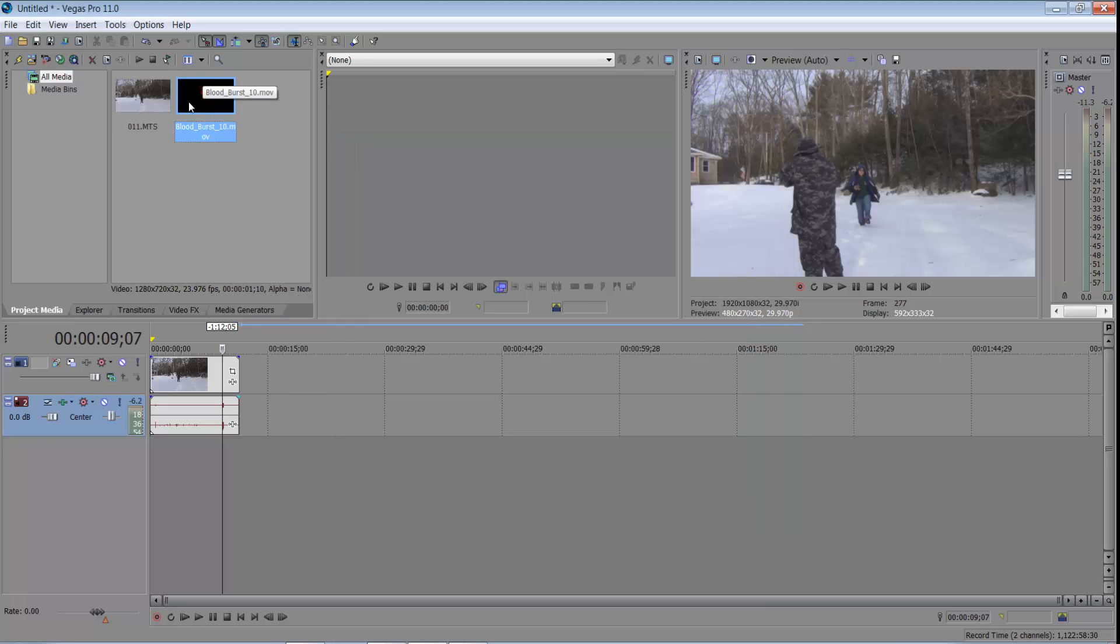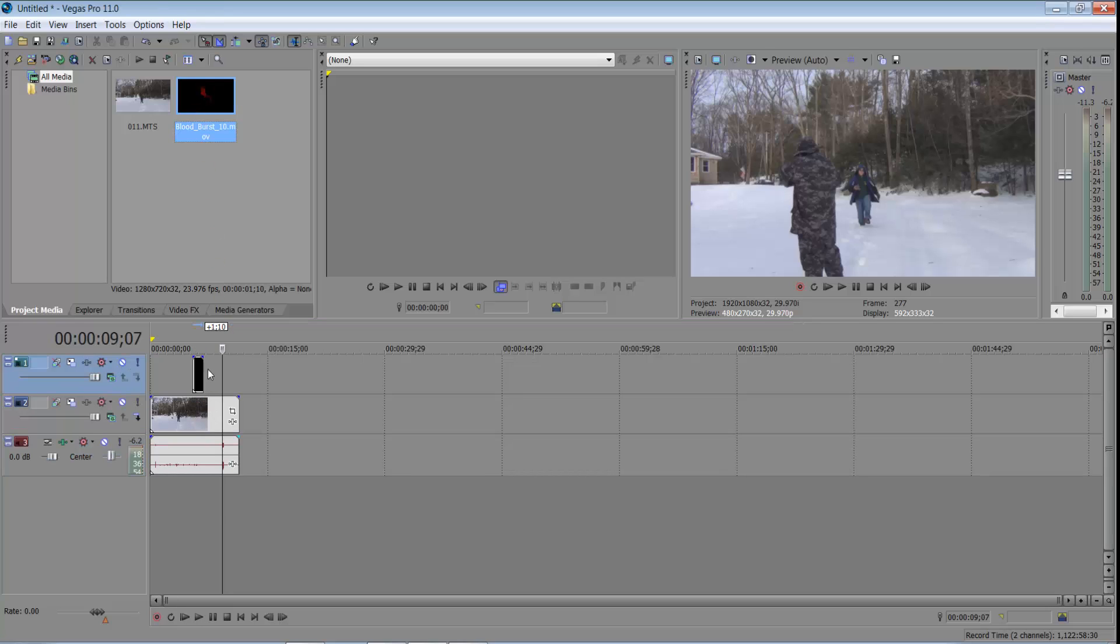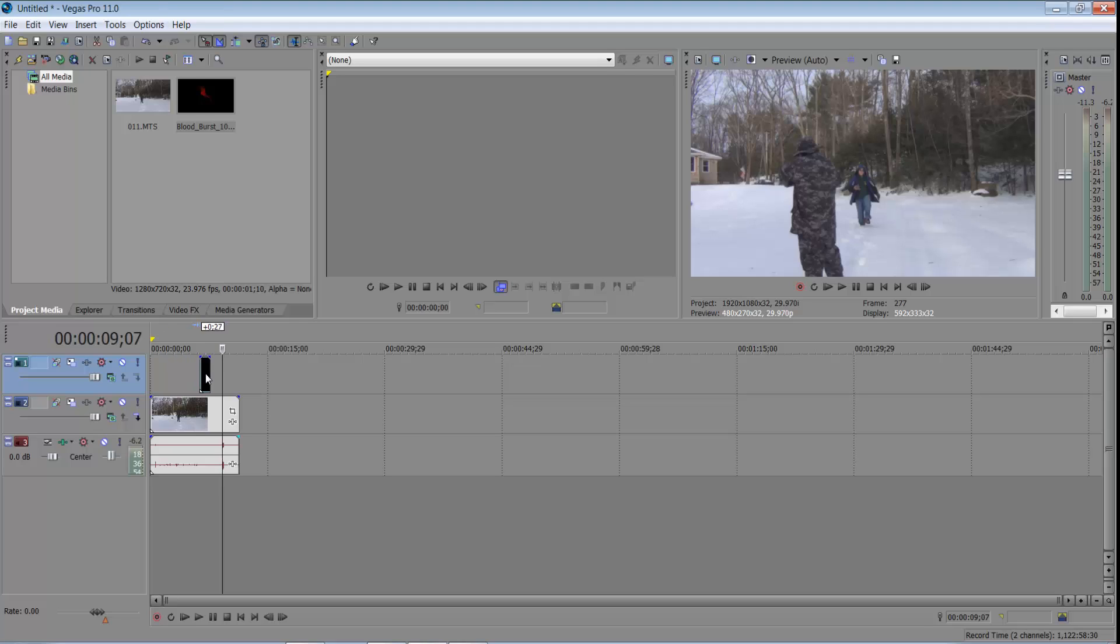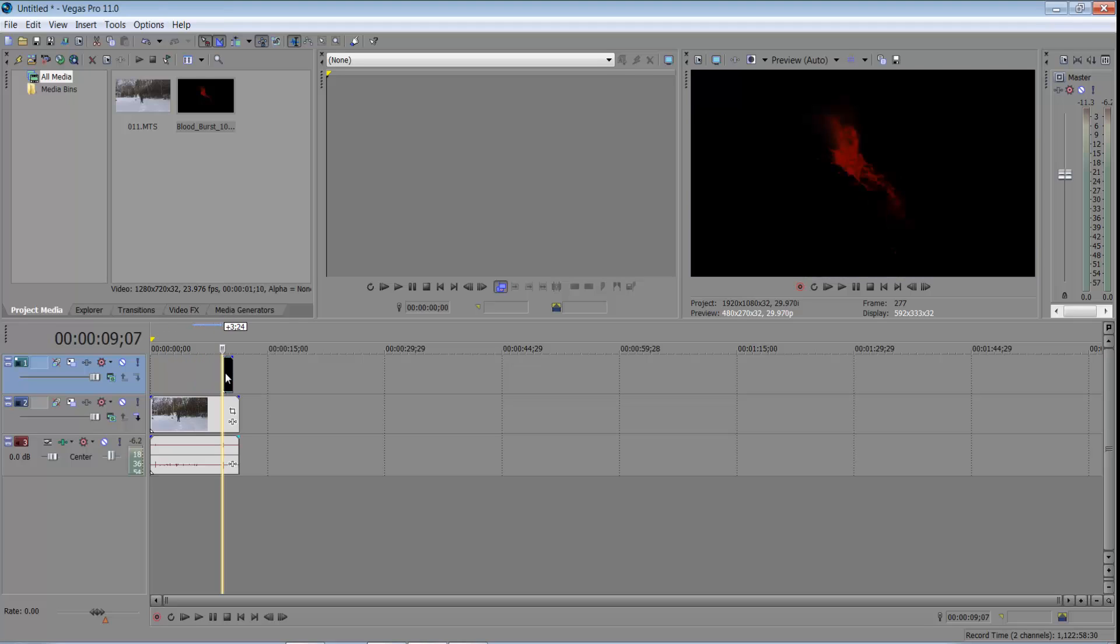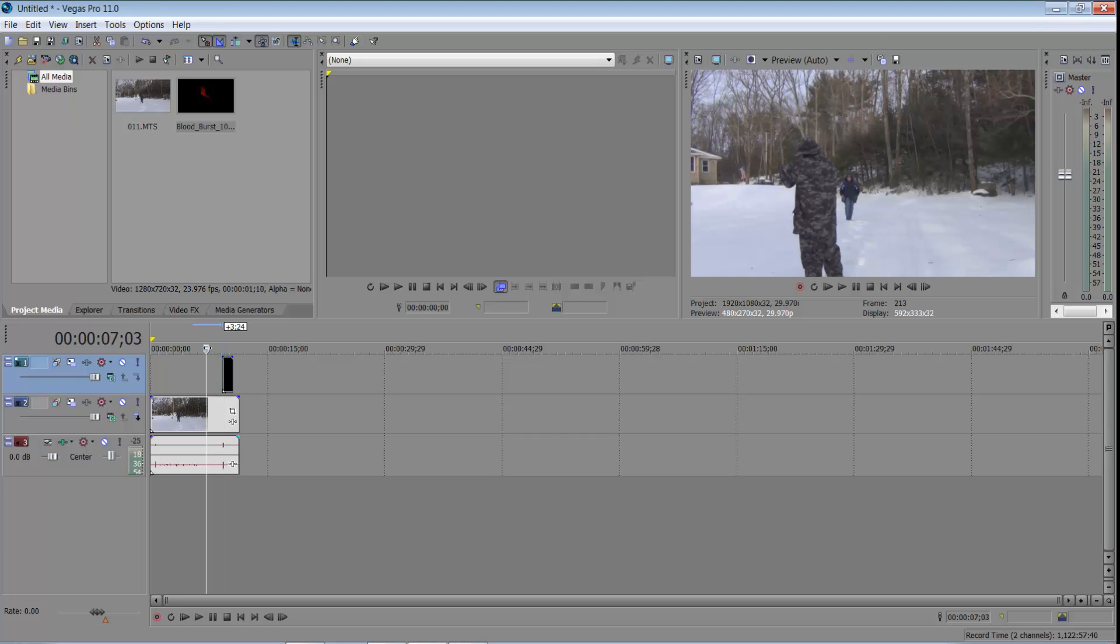Okay, here's our blood burst right here. So what you want to do is drag that up and it automatically makes a new section for it. And we said 9.07, yeah, 9.07 is about right there. So this is what it will look like right now without doing anything.